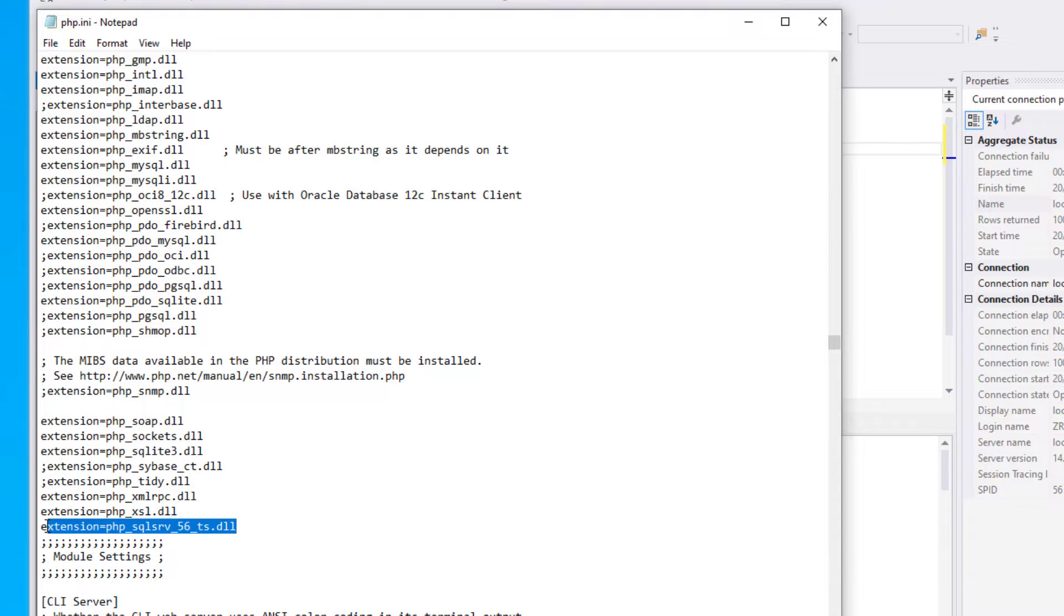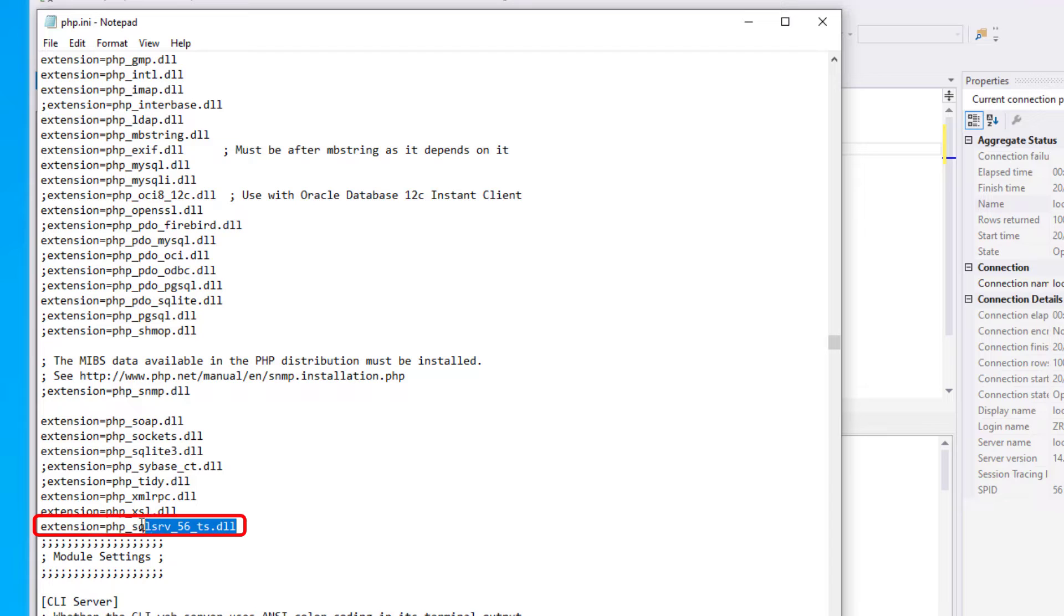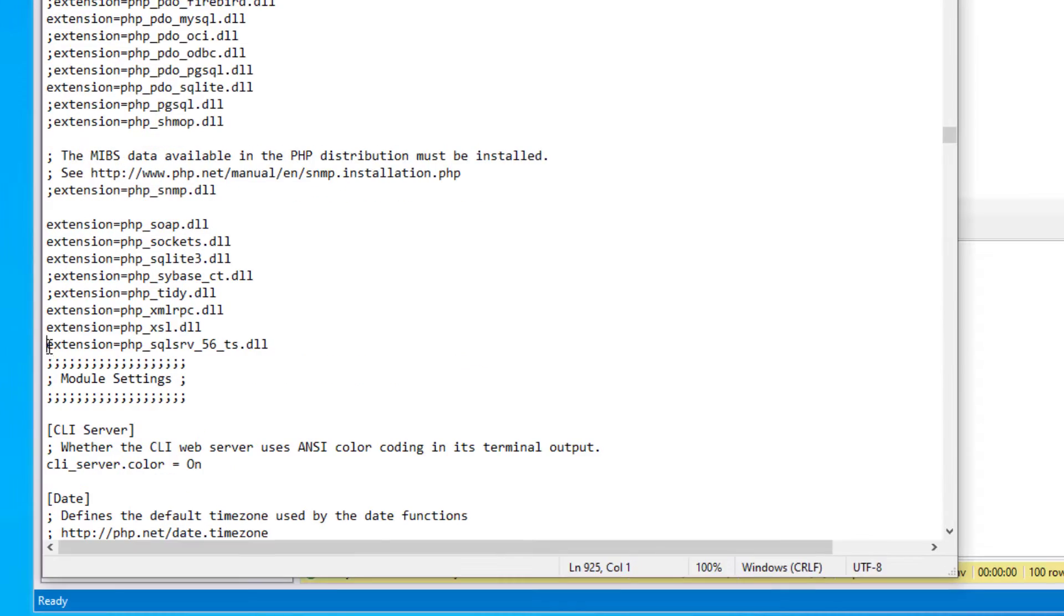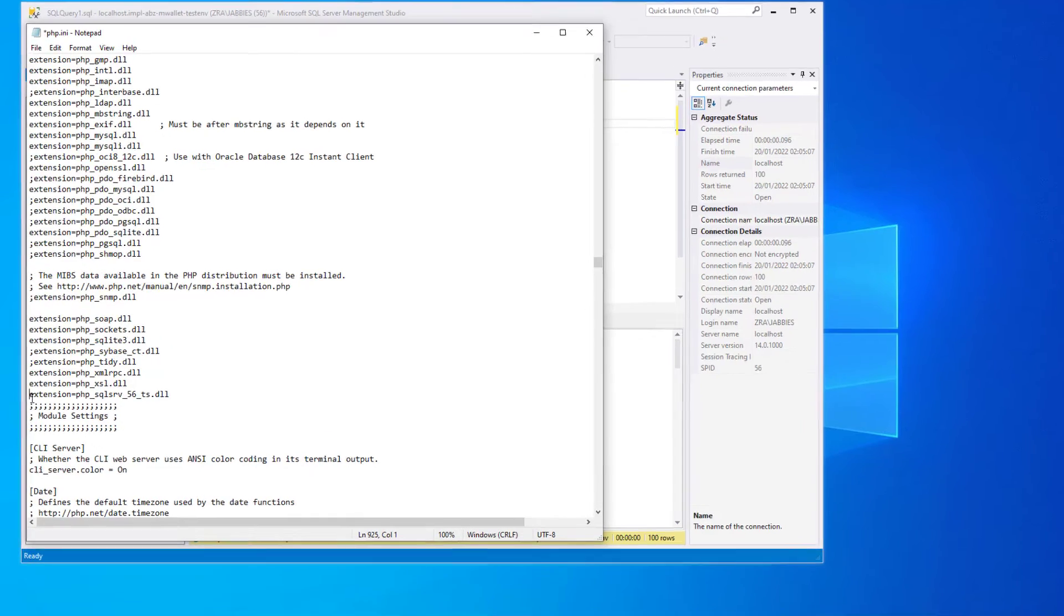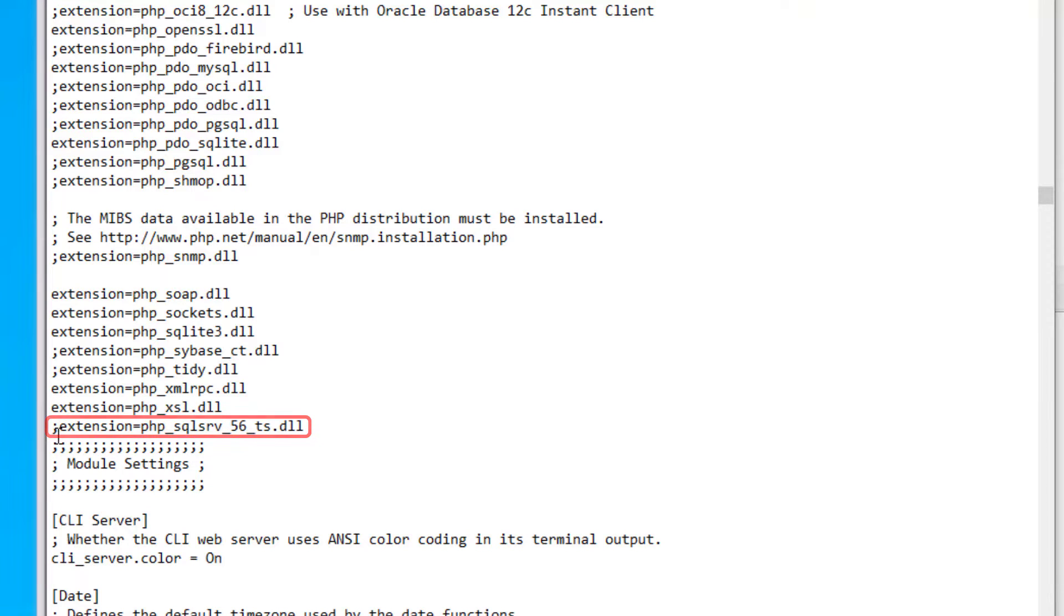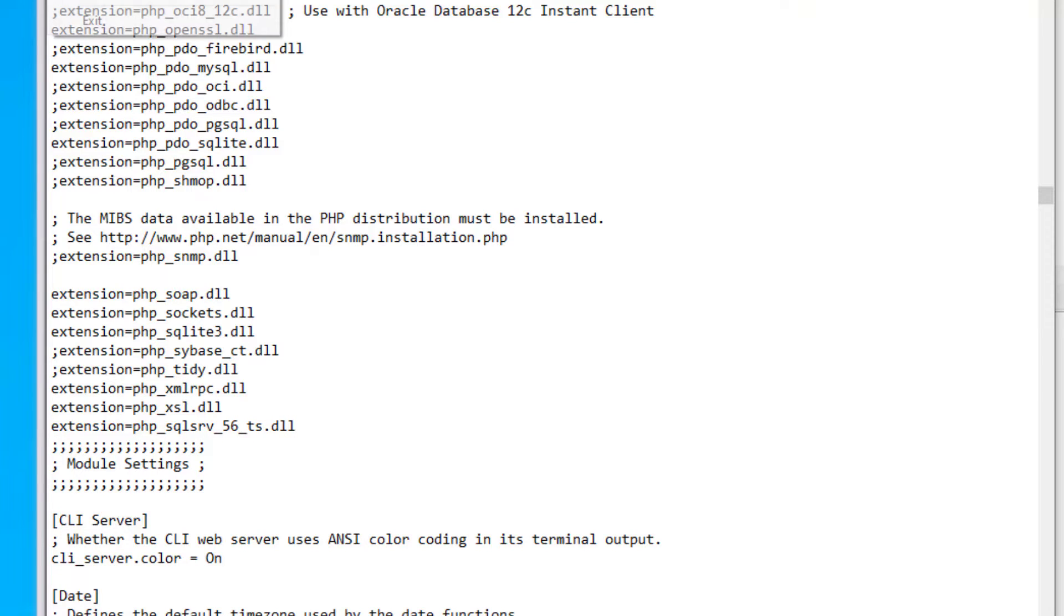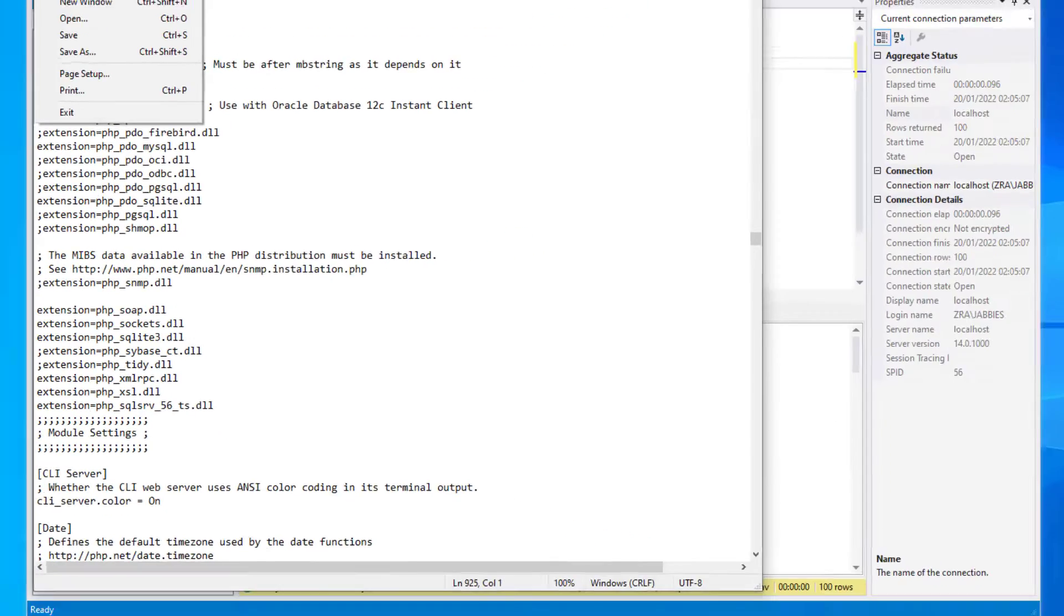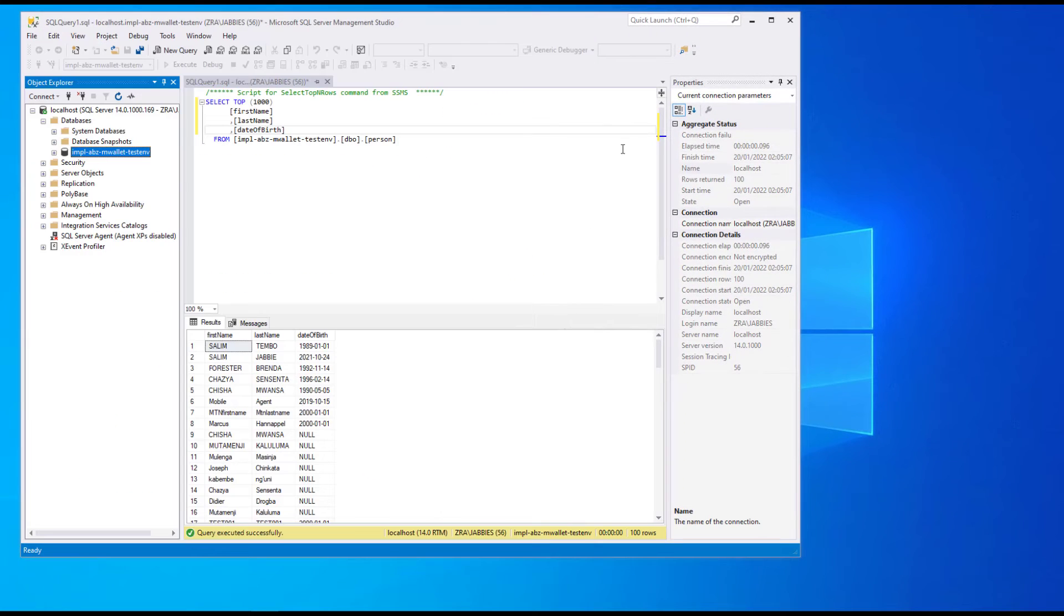In the extension section, we simply need to enter this record here: extension equals the exact PHP file name that you copied. I already have it enabled. Make sure you remove the semicolon at the start of the line. The semicolon is actually commenting the line. That means this line is commented and it's not enabled. Remove the semicolon and you've enabled the PHP extension, then simply click save.